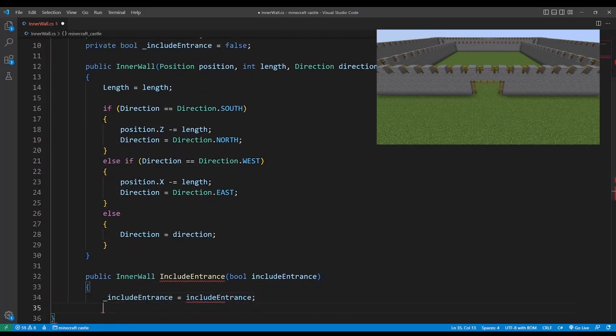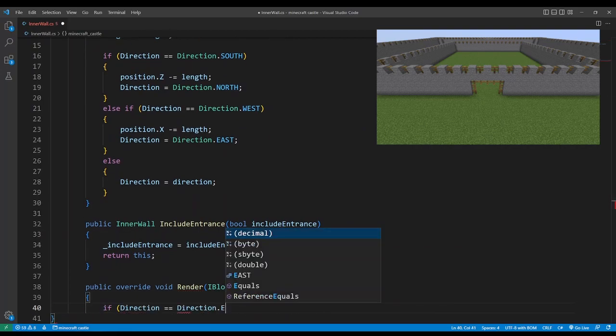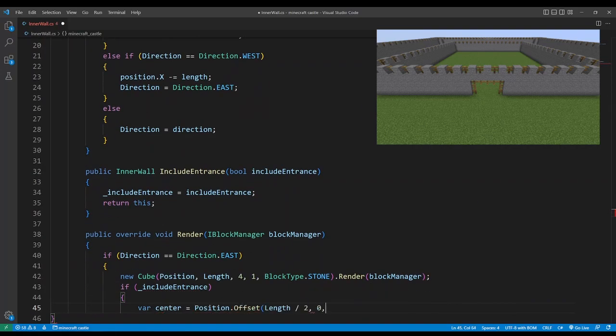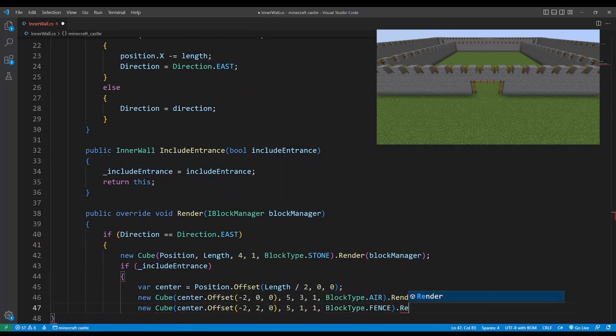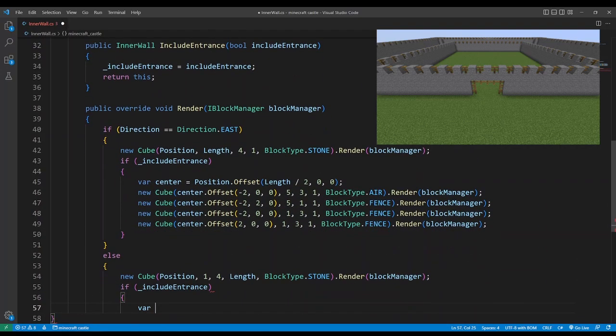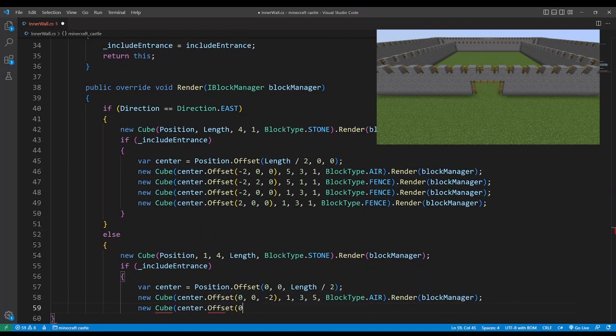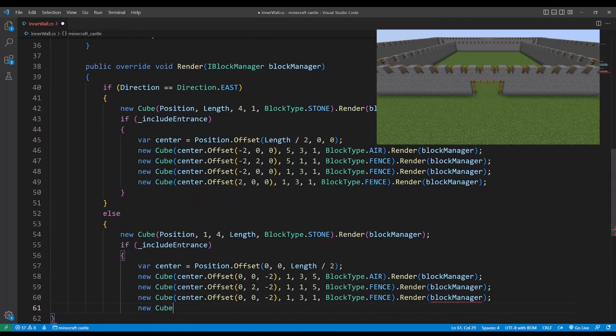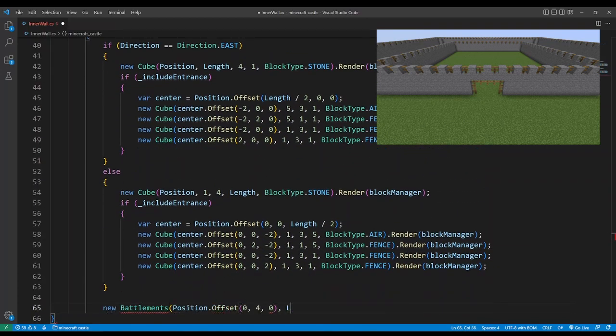We'll include an entrance setter method and then rendering is pretty much the same as the outer wall except it's even easier as now it's only one block wide. Then finally some battlements.